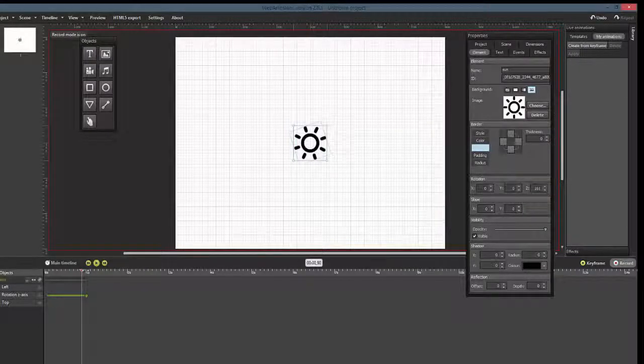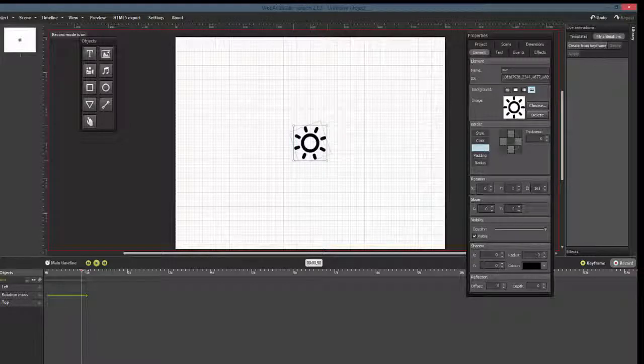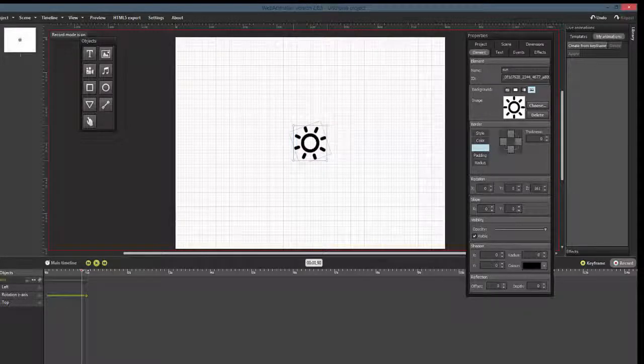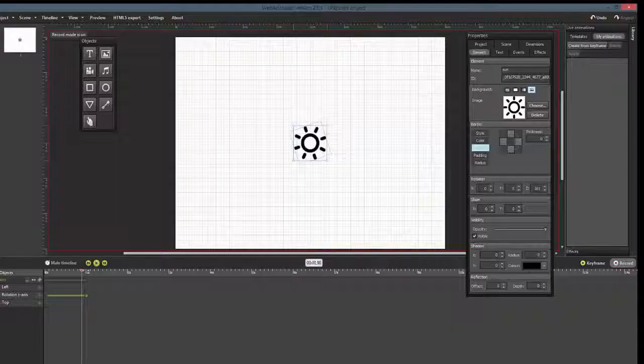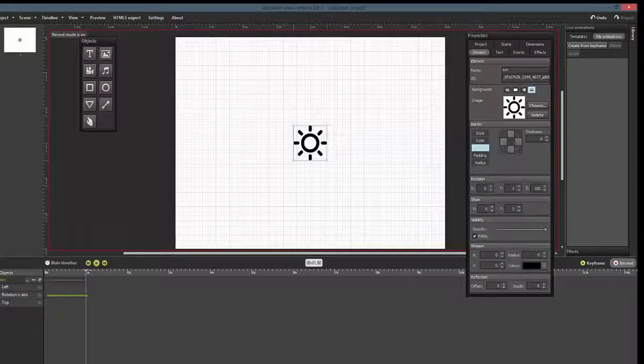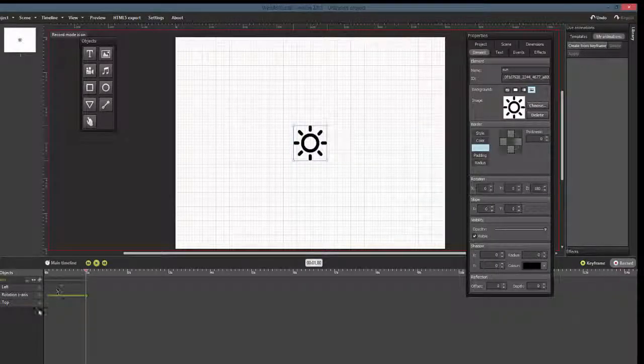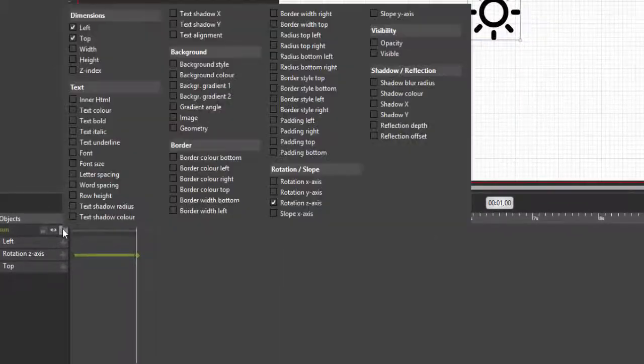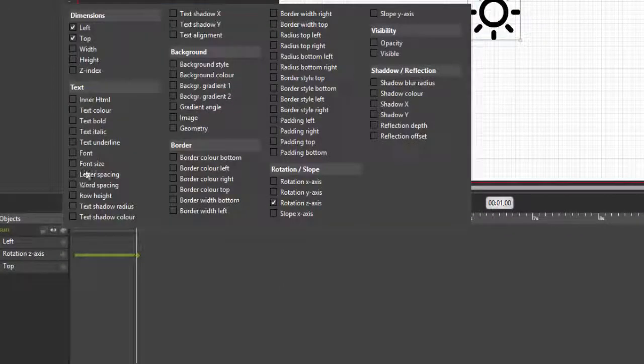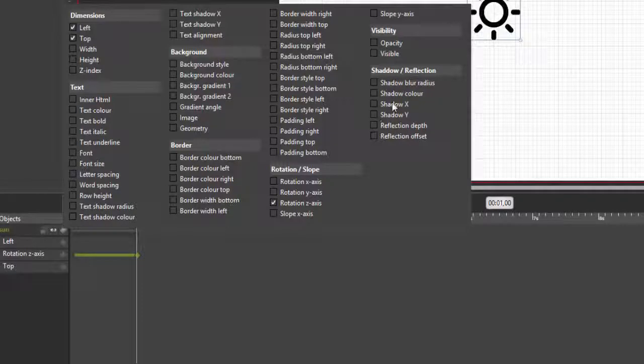You can also add the properties manually in addition to the automatic property creation during record mode. Do that by clicking on the small property icon next to the object's name on the timeline. A window with all the properties you can apply will pop up.